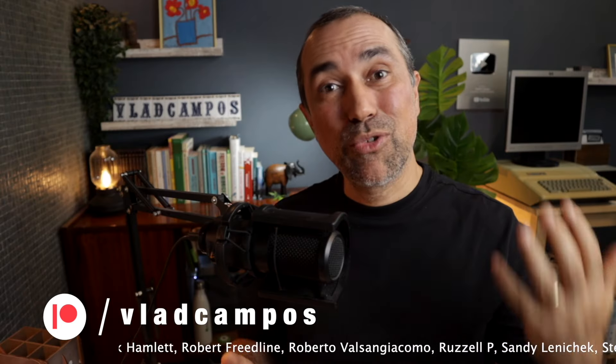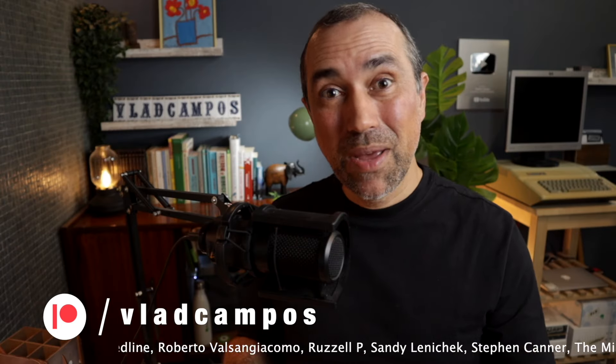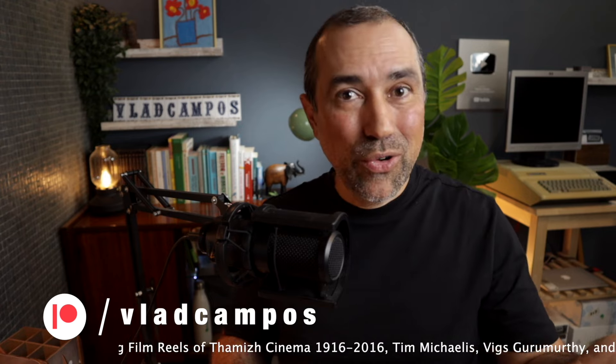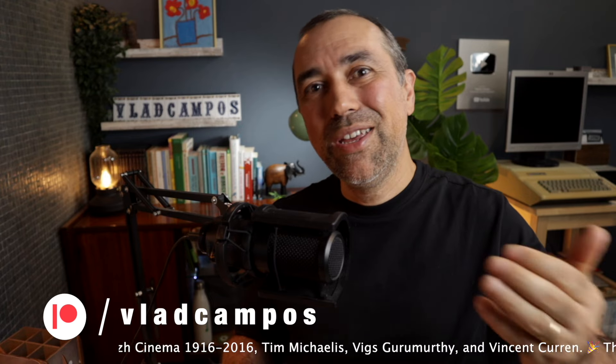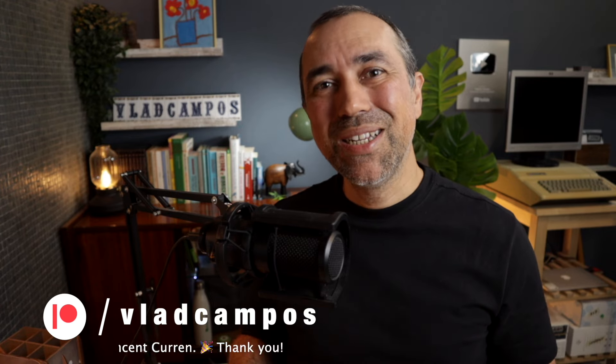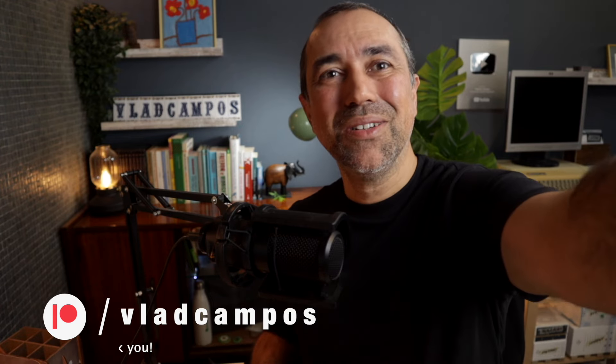If this was helpful, I'd appreciate a thumbs up. And if you want to help even more, please consider becoming a Patreon or YouTube supporter. Thanks for watching. See you soon.